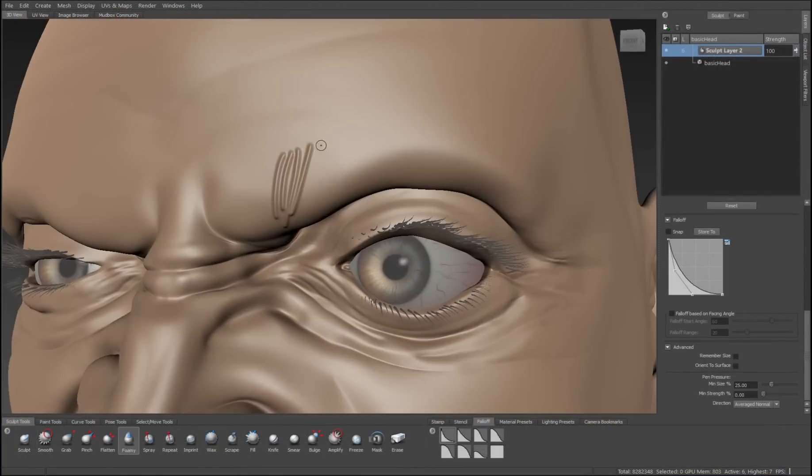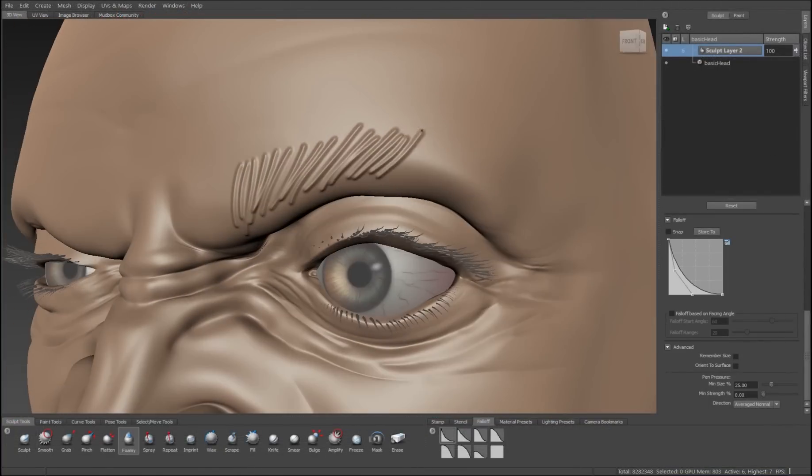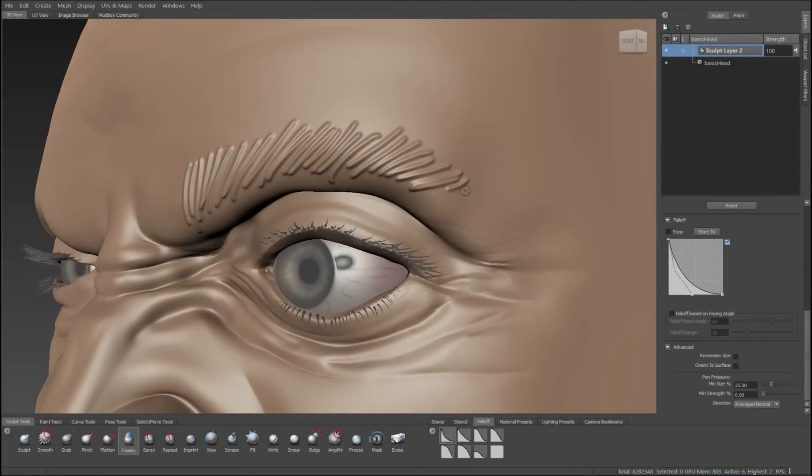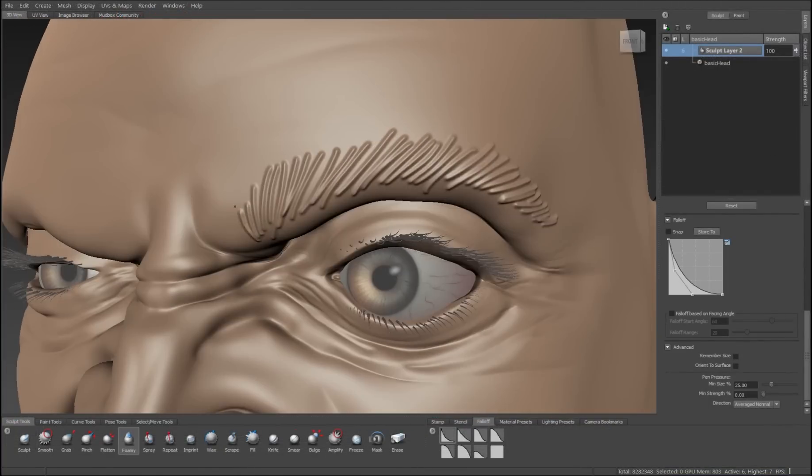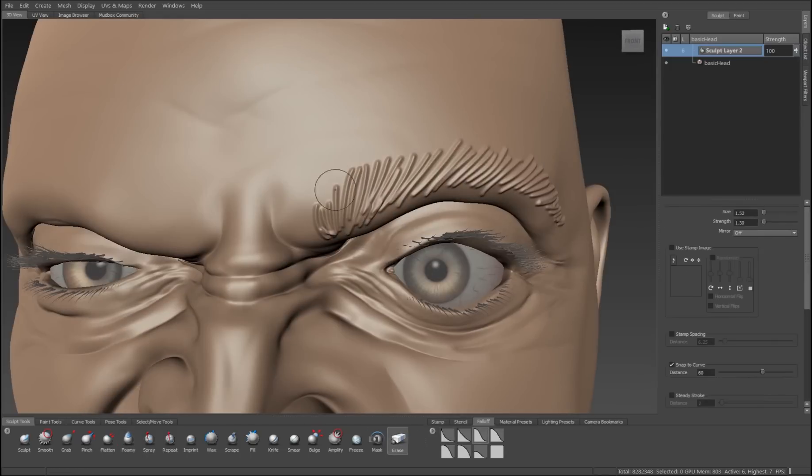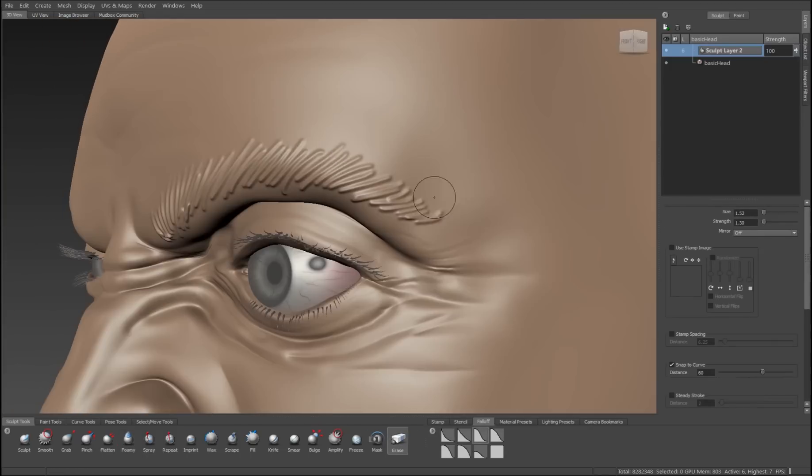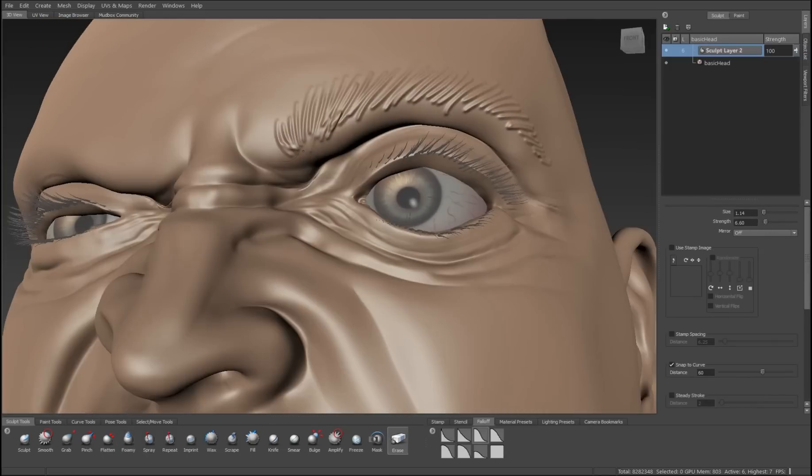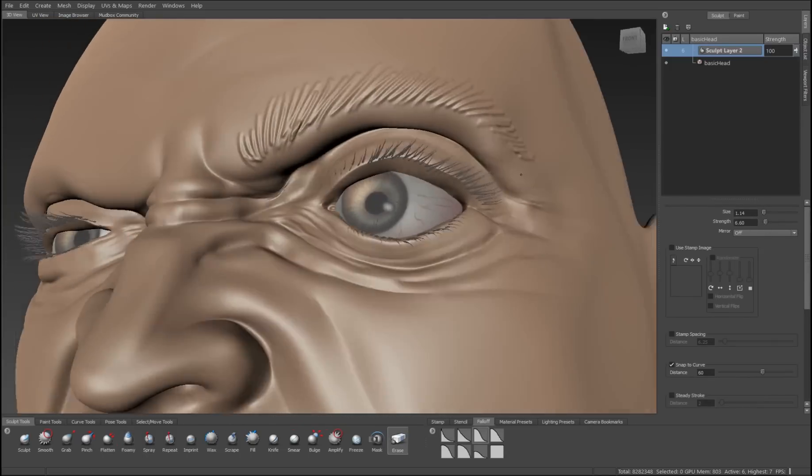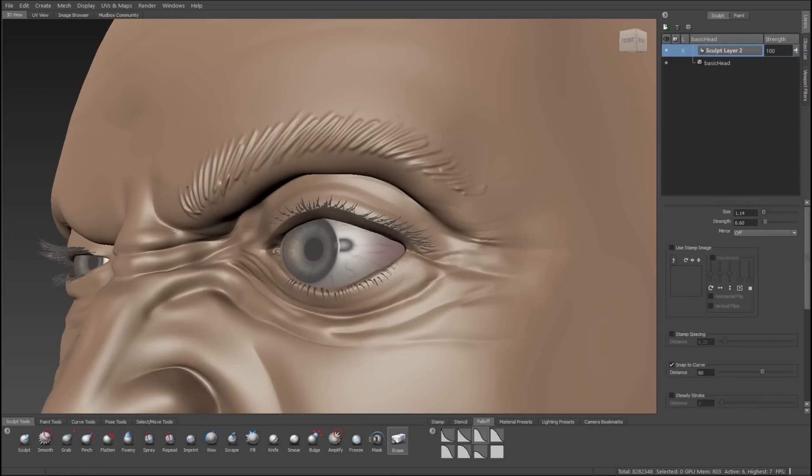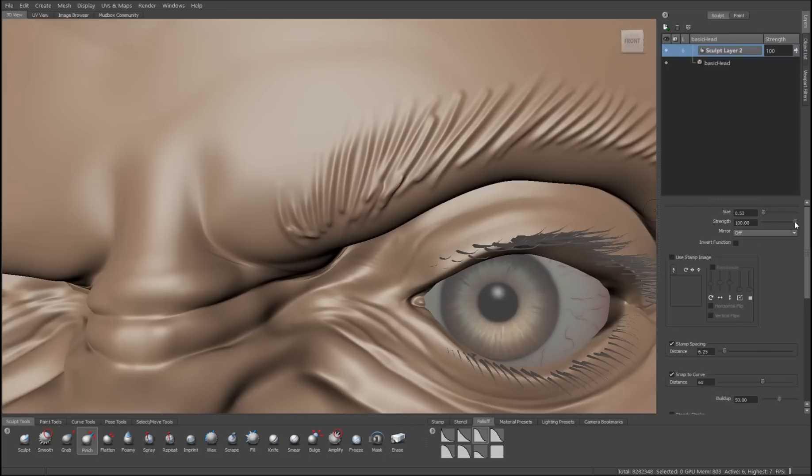Alright, so eye area, let's do the eyebrows. I'll start by using that foamy brush. Instead of using it negative, I'll use it positive. And I'll do it on a separate layer so that I can use the erase tool to blur the edges of it. So that the edges kind of fade into the surface of the skin.